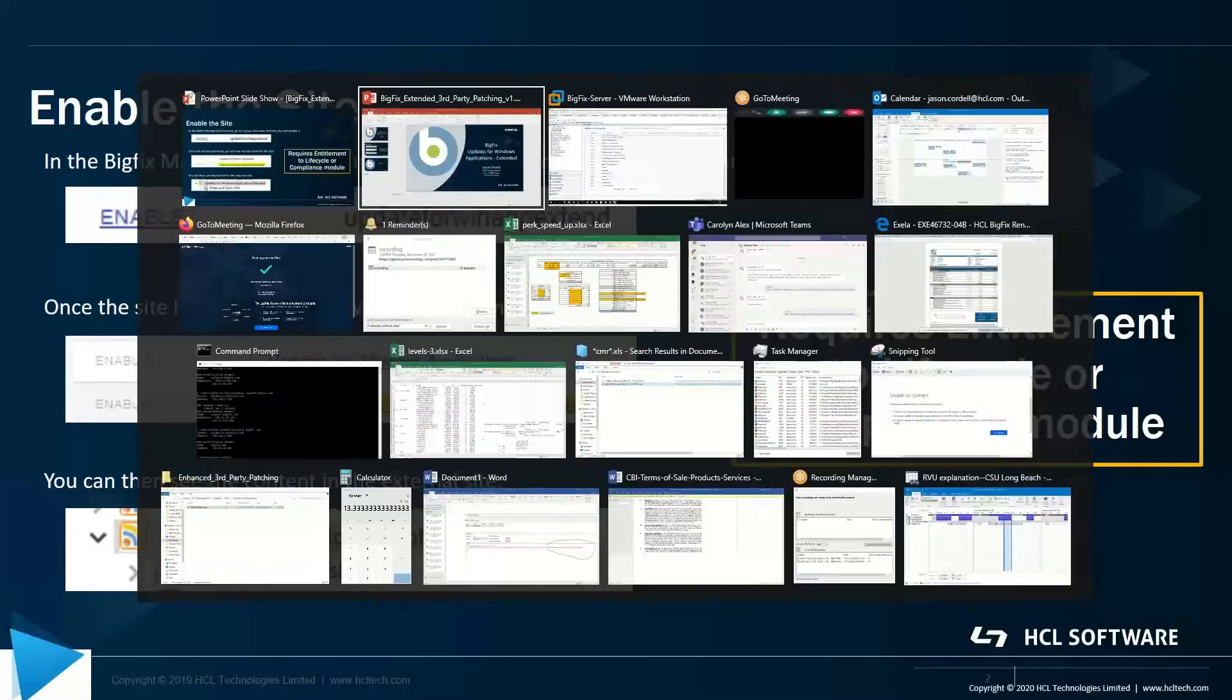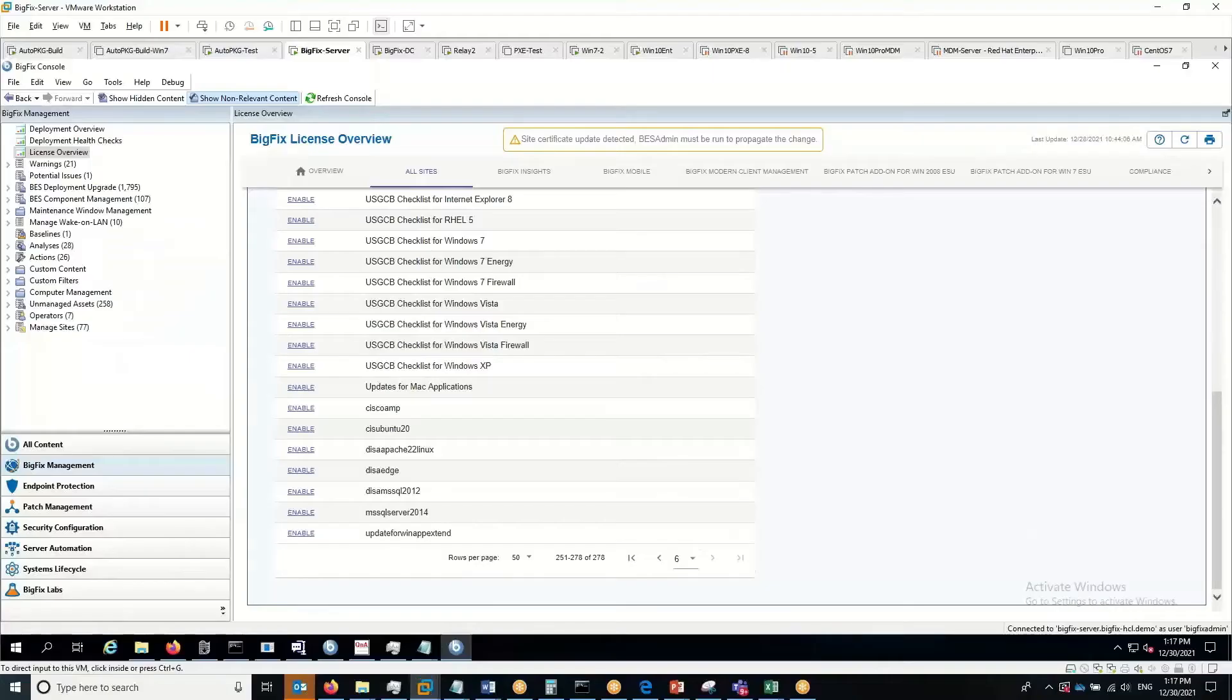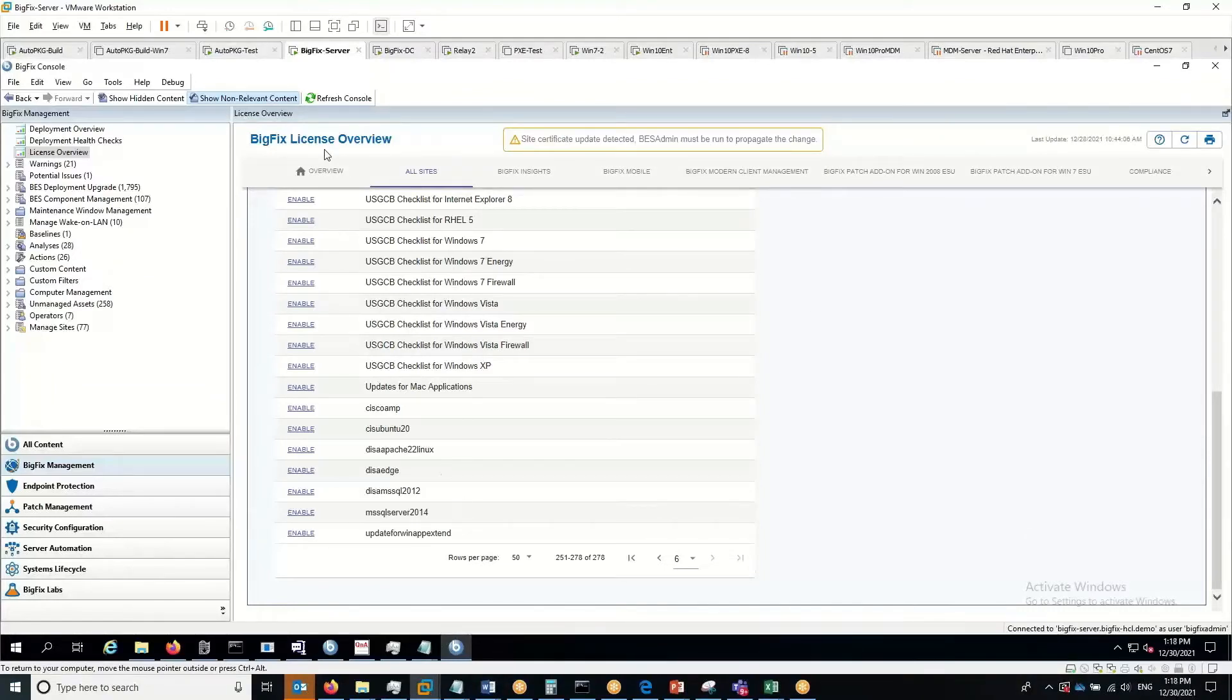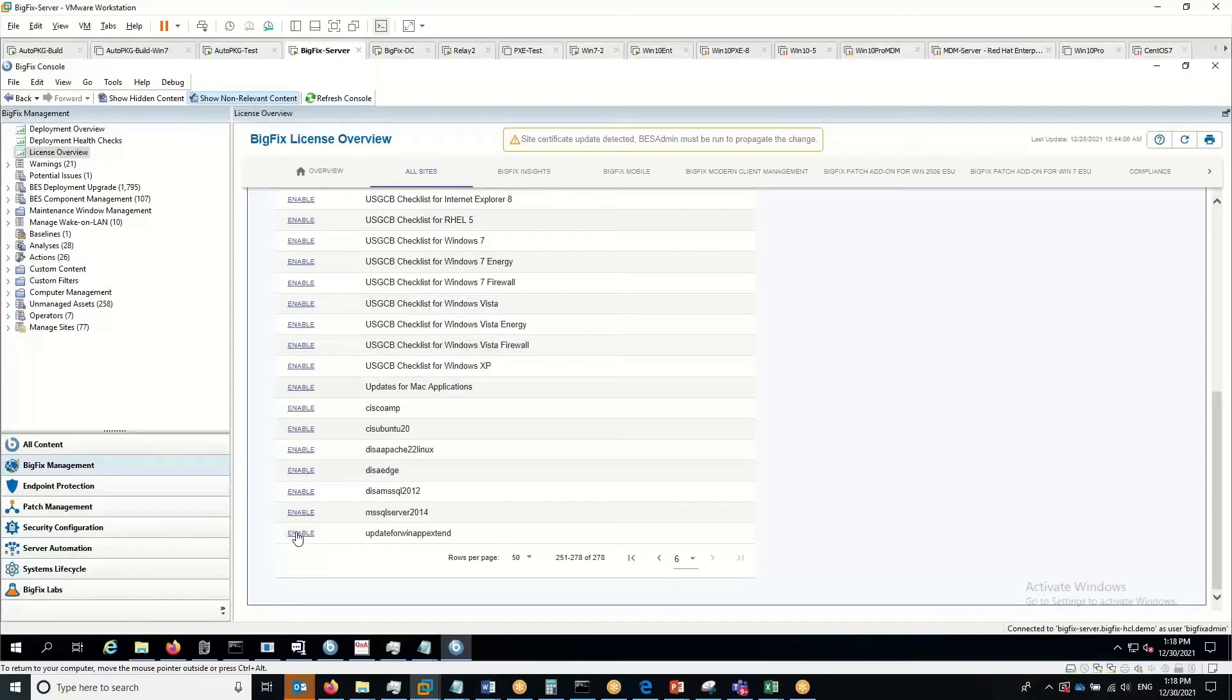Let me jump into my BigFix environment and we'll walk through that. You can see in my admin console, I've got the license overview here. The last item on the list under all sites categories is update for WinAppExtend. Let me click enable on that.